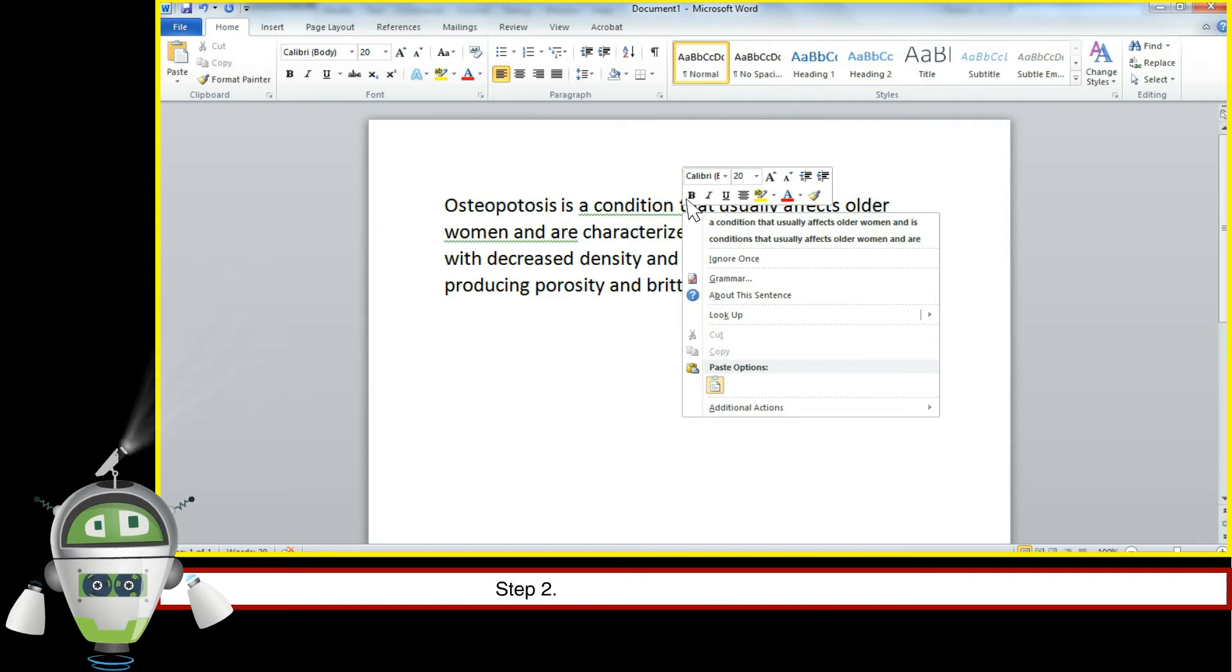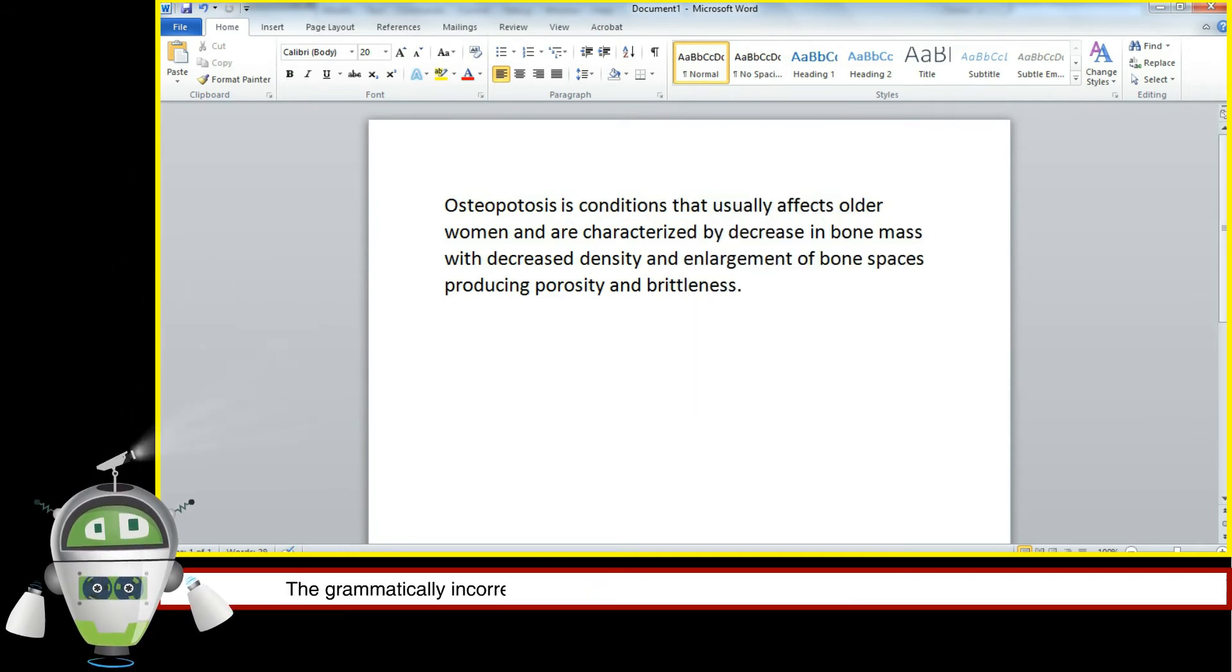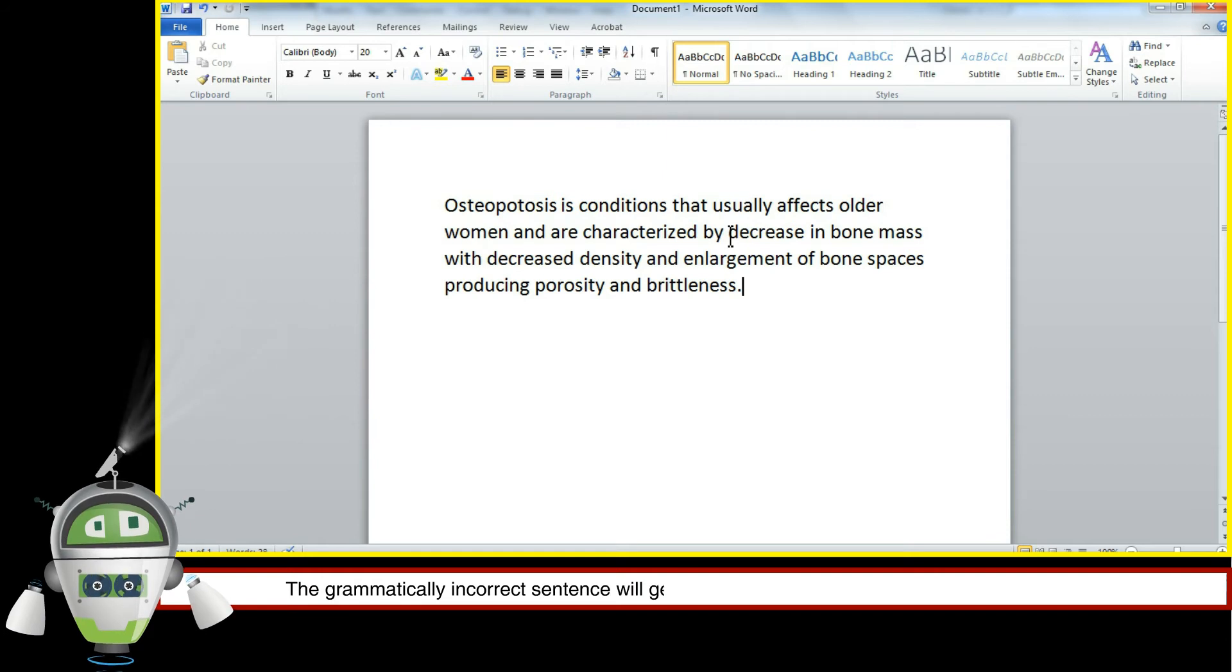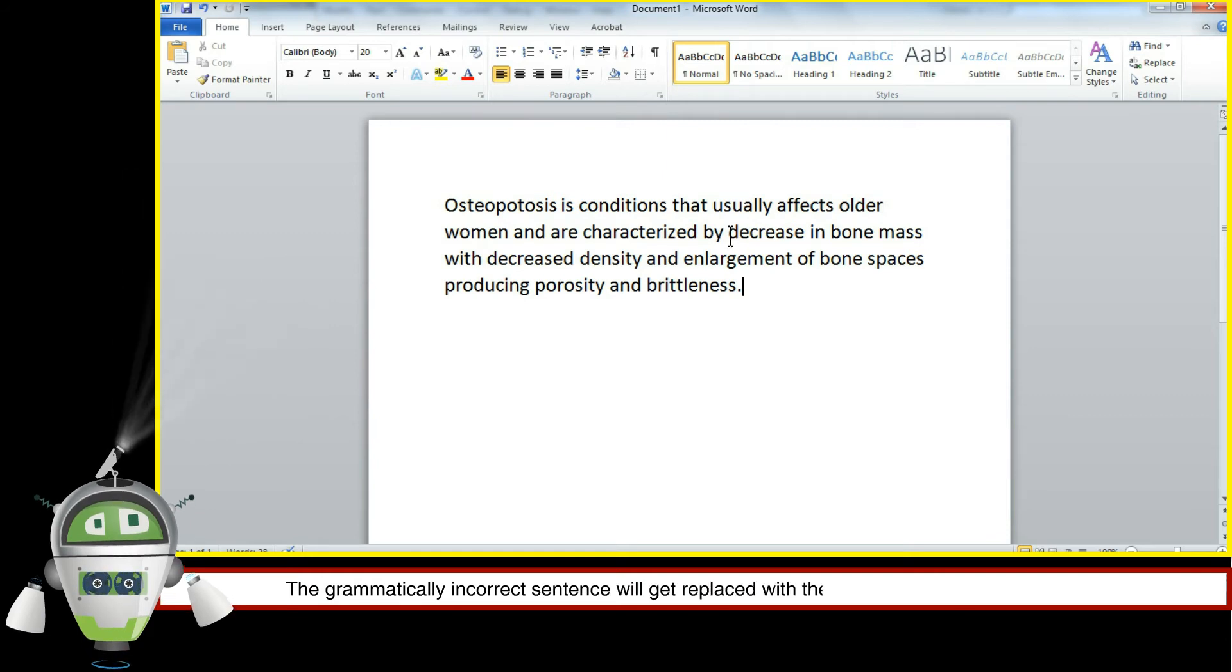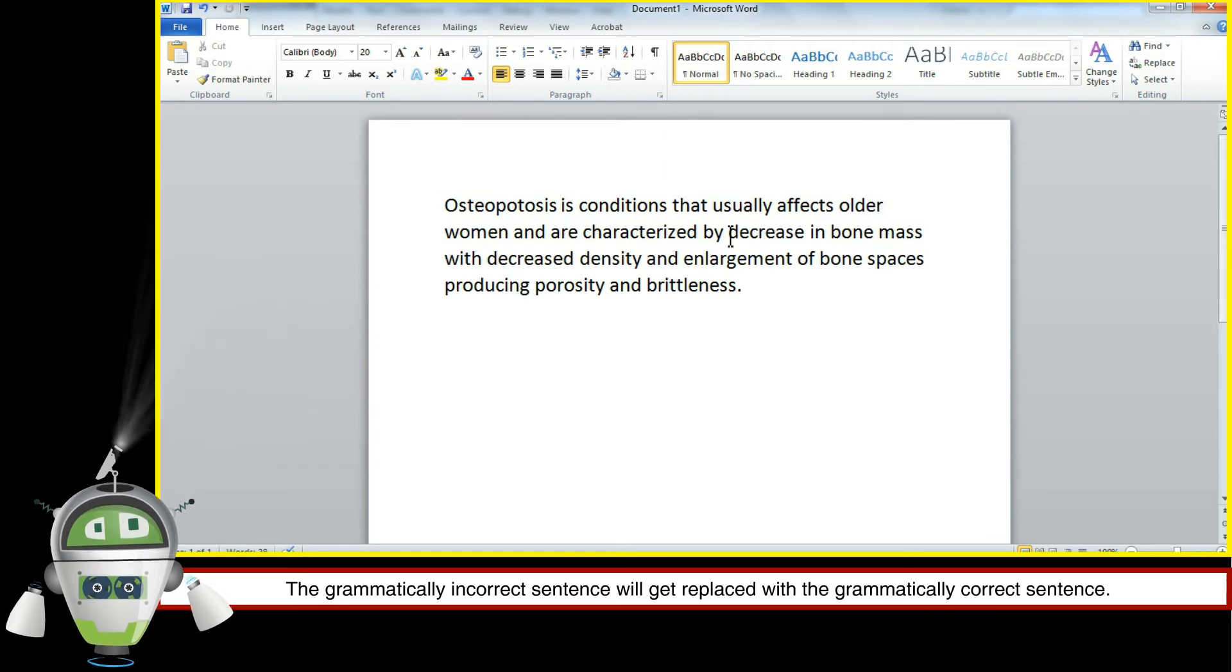Step 2. Choose and click on the correct option. The grammatically incorrect sentence will get replaced with the grammatically correct sentence.